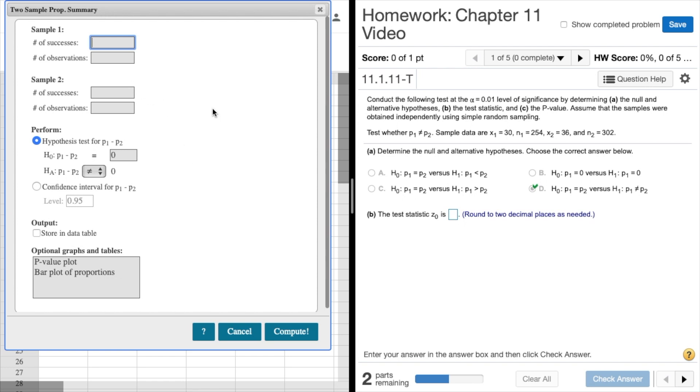The number of successes, I'll enter in 30, then we'll come down here and enter 254, and number of successes is 36 and number of observations here is 302.